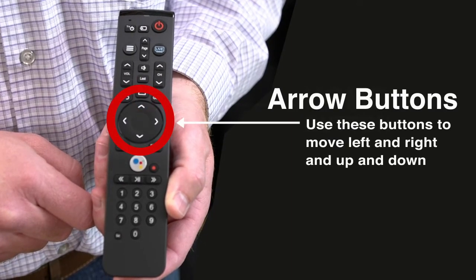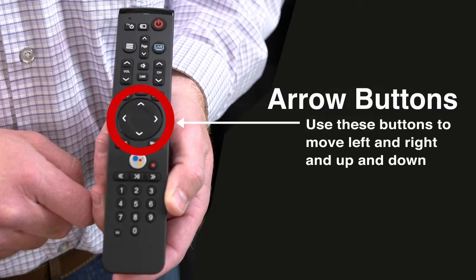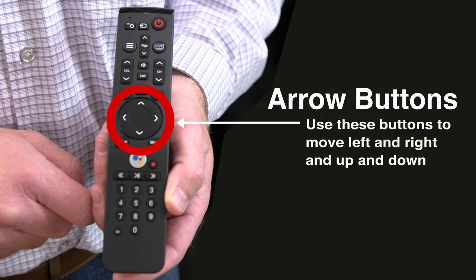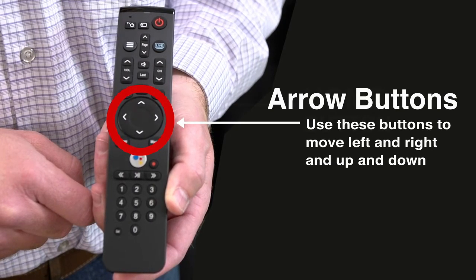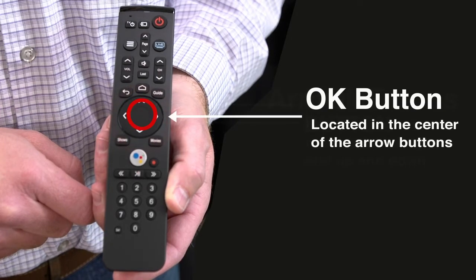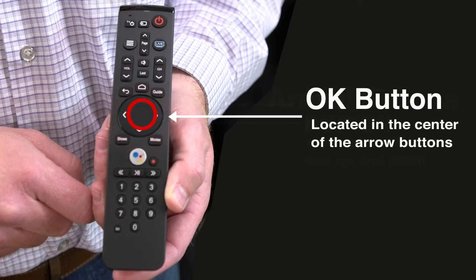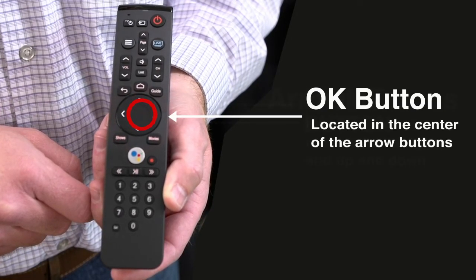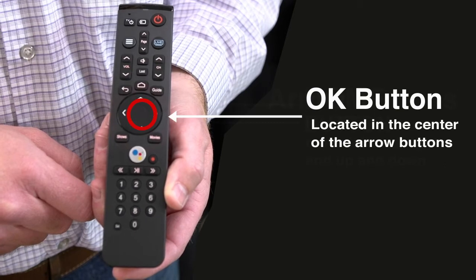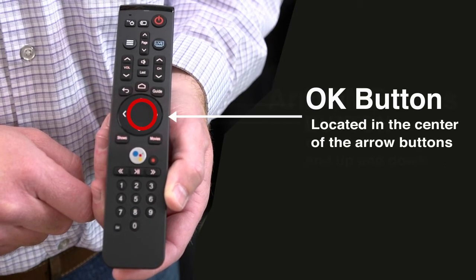The next thing is the select arrow keys. As we're going through different command prompts you're going to have to select up, down, or over, and that's just these arrow keys. The OK button is right in the middle. We're going to need that one quite a bit too. Whenever you're hitting the OK button you just need to press right there in the middle.